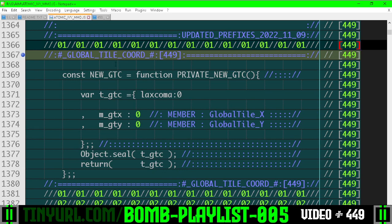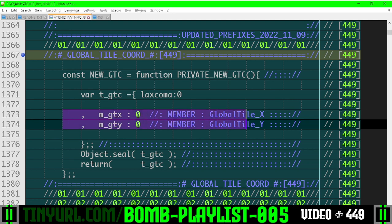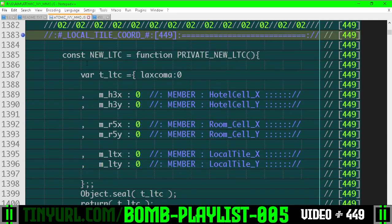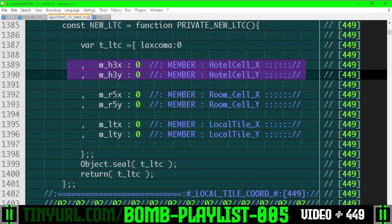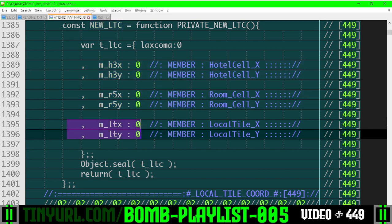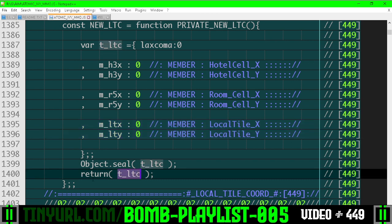This is the constructor for a global tile coordinate. Here are the members: global tile X and global tile Y. Here is our constructor for the local tile coordinate. It has the hotel cell X and Y, the room cell X and Y, and the local tile X and Y, and we spit it out here.